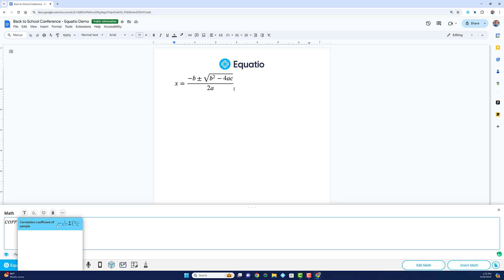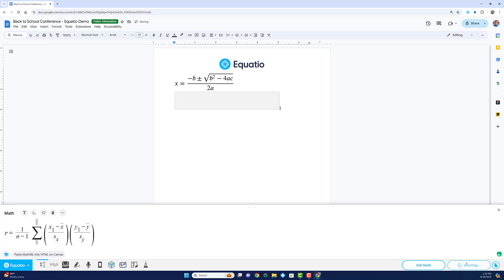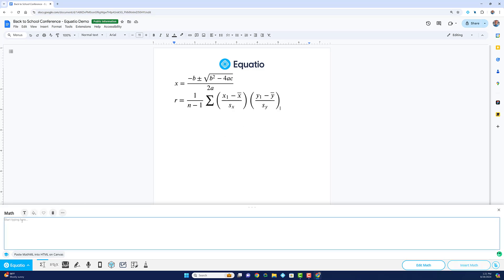This means you can draft complex problems or respond to them in just a few keystrokes. Prediction is what sets EquatIO apart from other math palette-based editors.